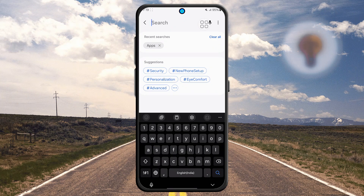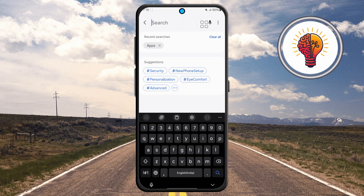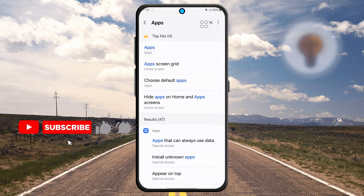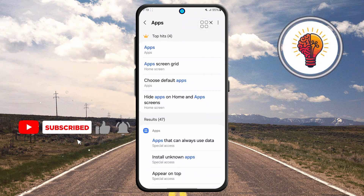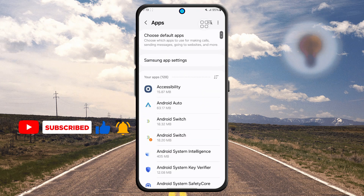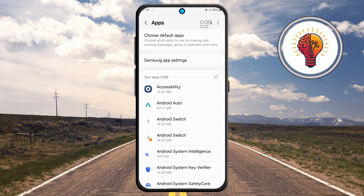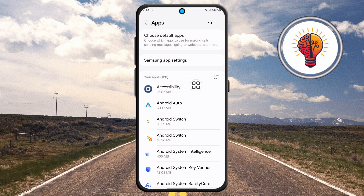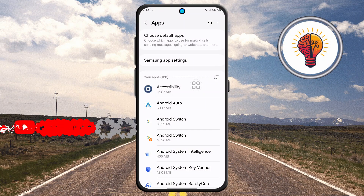Step three: in the search bar, type "apps" and wait for the suggestions to appear. Make sure you tap the correct option listed under Home Screen, or it may show under Display depending on your phone model or software version. Avoid suggestions like Wi-Fi, Bluetooth, or auto restart.